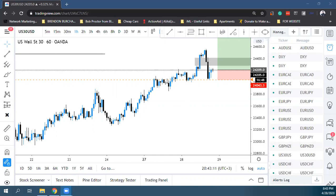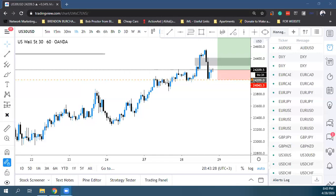Δεν έχω δει ποτέ Wyckoff στο monthly, αλλά έχω δει weekly. Το Wyckoff schematic δεν είναι όπως τα candlesticks που κοιτάμε για directional bias στο daily/weekly — μπορούμε να το βρούμε και σε 5 minutes. Ο σκοπός του Wyckoff είναι να κατανοήσουμε το transitioning to liquidity.